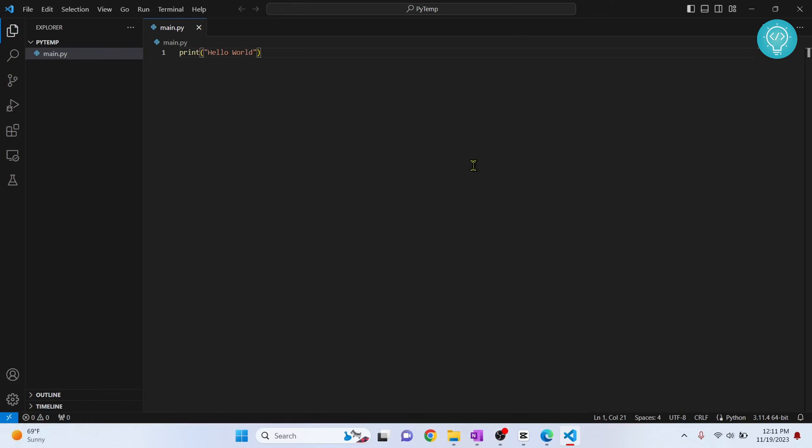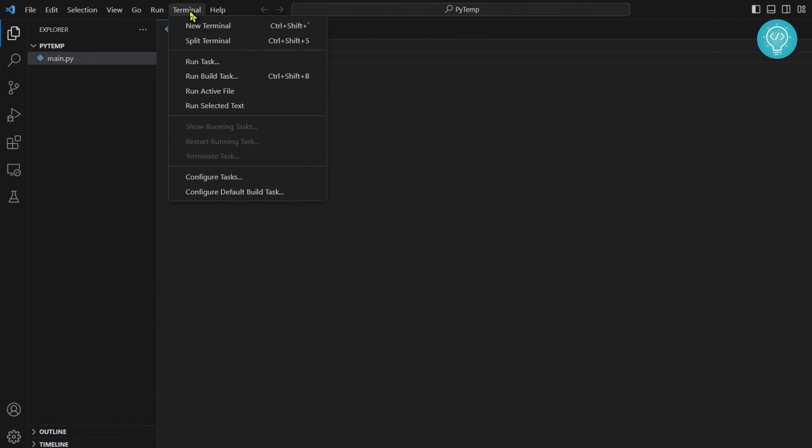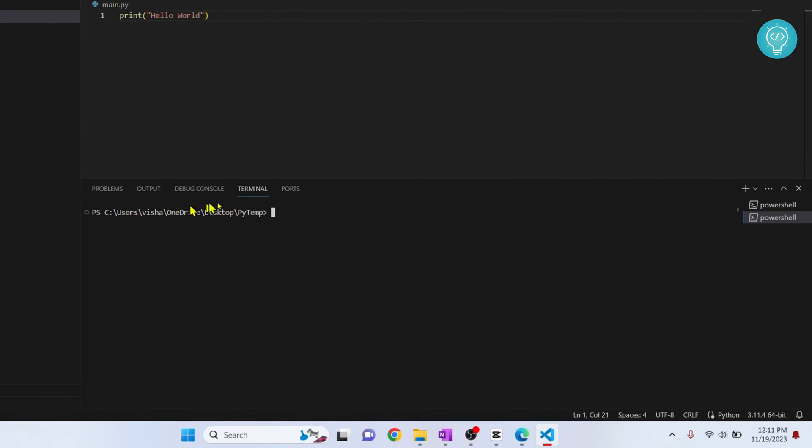I have my Visual Studio open here. To update the PIP version, click on terminal and select new terminal to open your terminal.